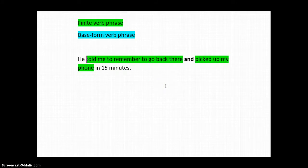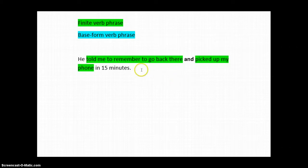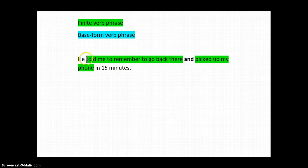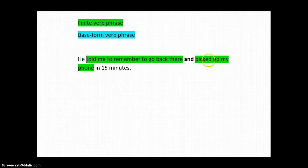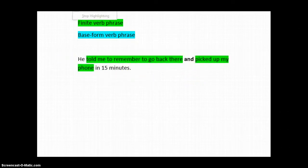So, this is a parallel finite verb phrase and finite verb phrase, but it doesn't mean what the writer intended for it to mean. Right now, it says that he did two things. He told me something, and he picked up my phone. But, the writer actually intended for this to say that he told me something, and then, me, I'm the one who remembers to go back there and pick up my phone.